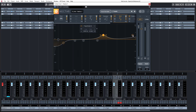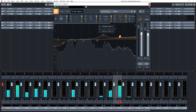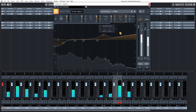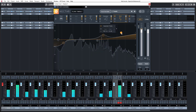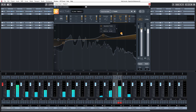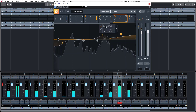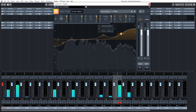Let's carry on and check out the high shelf. Let's change this into a shelf.